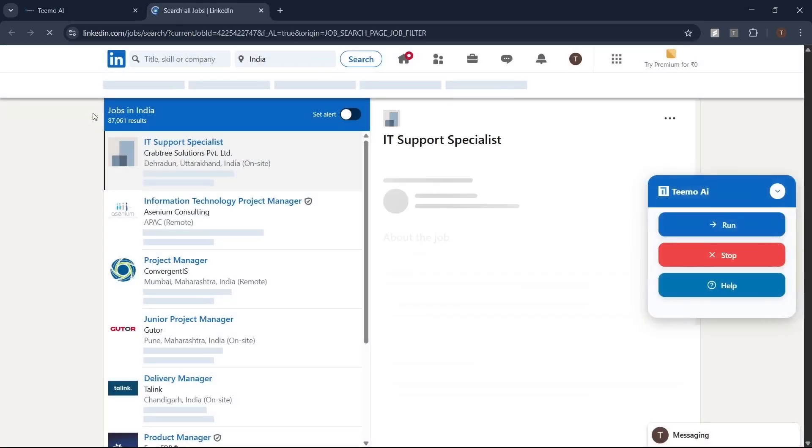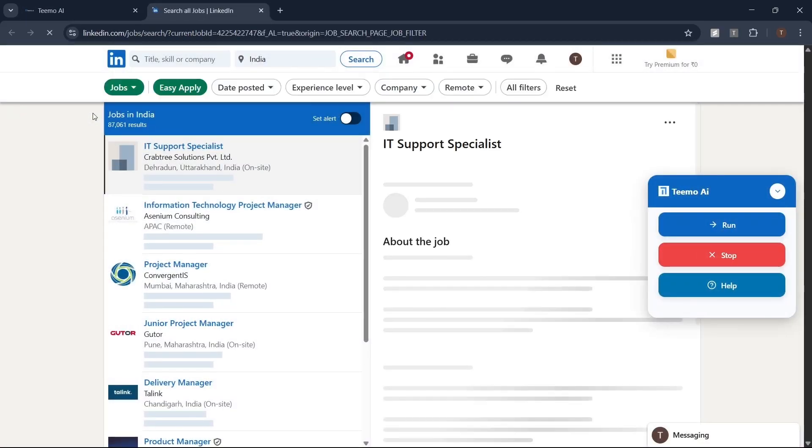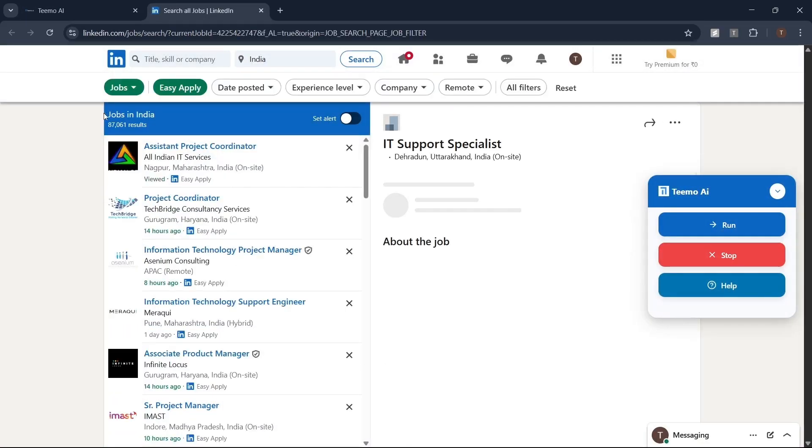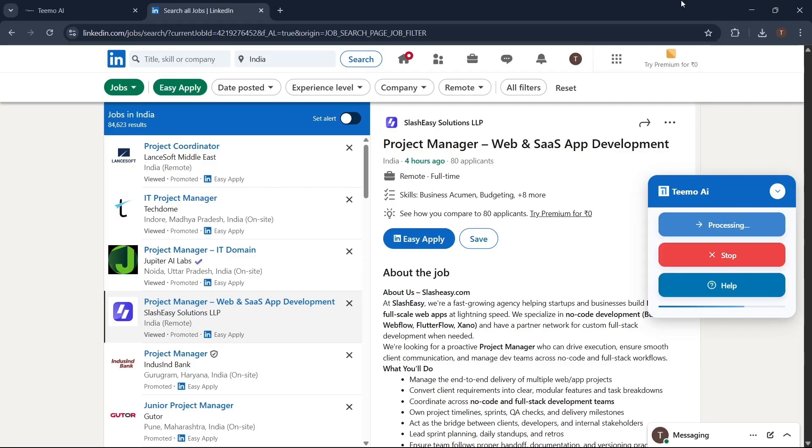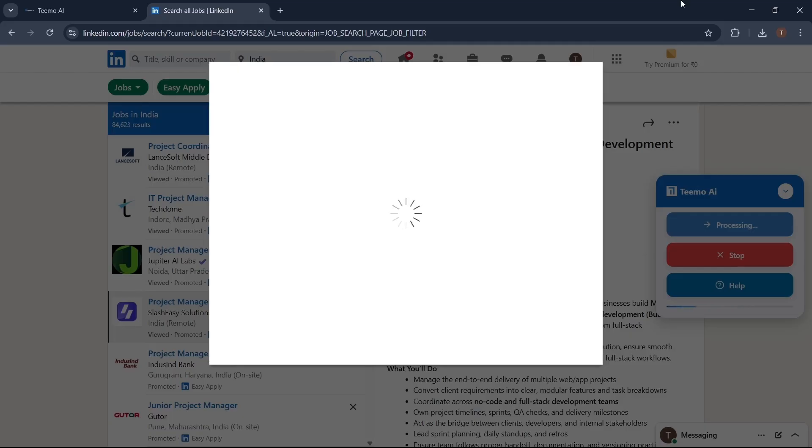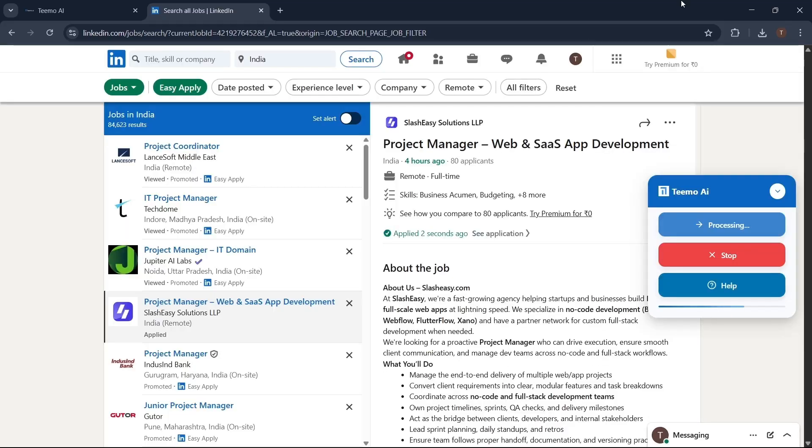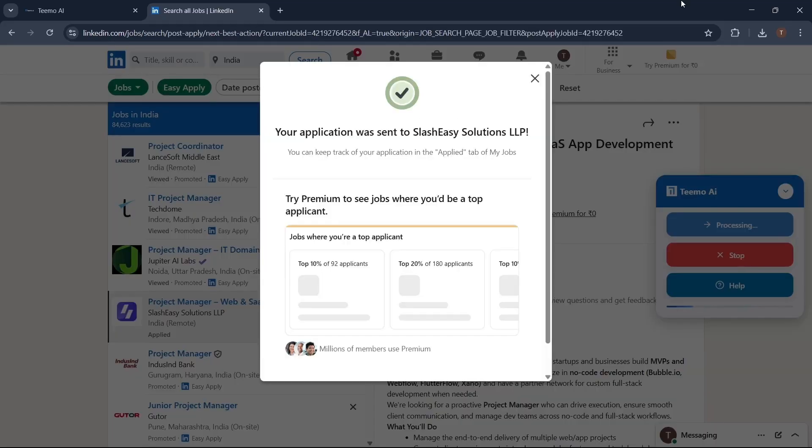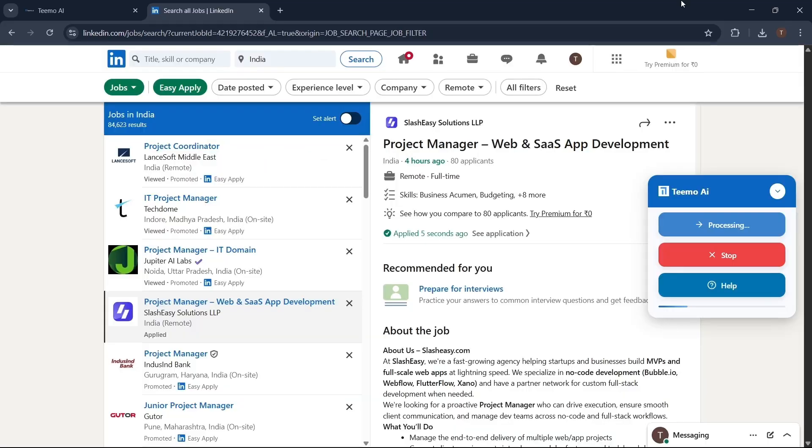After completing your job profile, I'll show you how to apply for jobs in just one click. On LinkedIn, you'll see the Teemo AI panel. Simply click the run button. Our AI will automatically answer LinkedIn job questions perfectly on your behalf, so you don't have to worry.